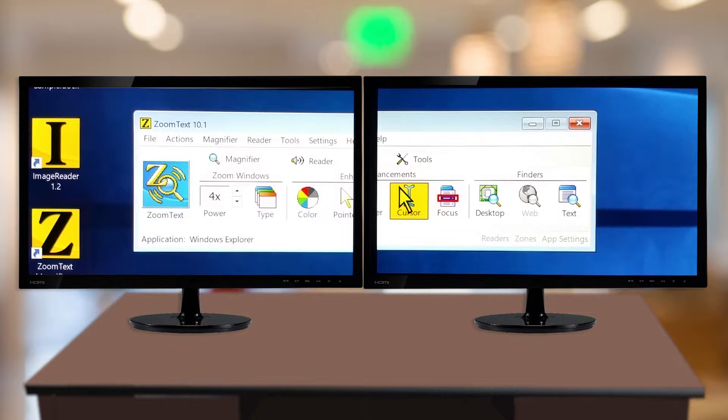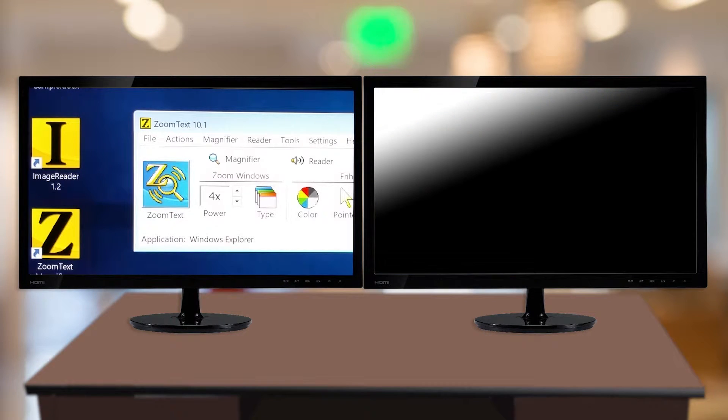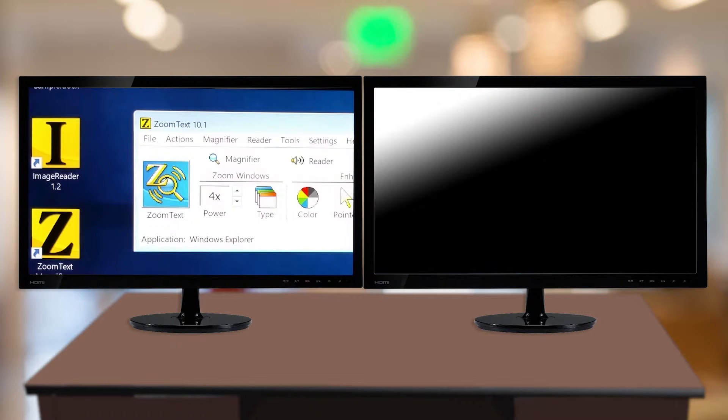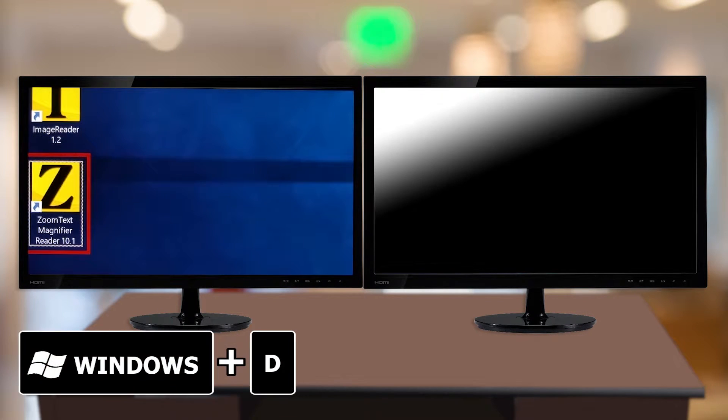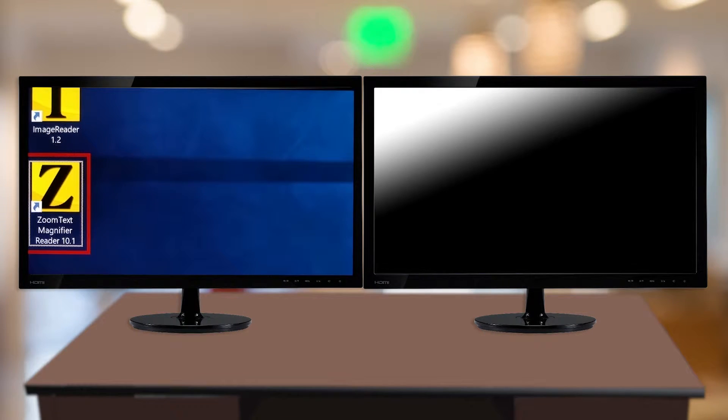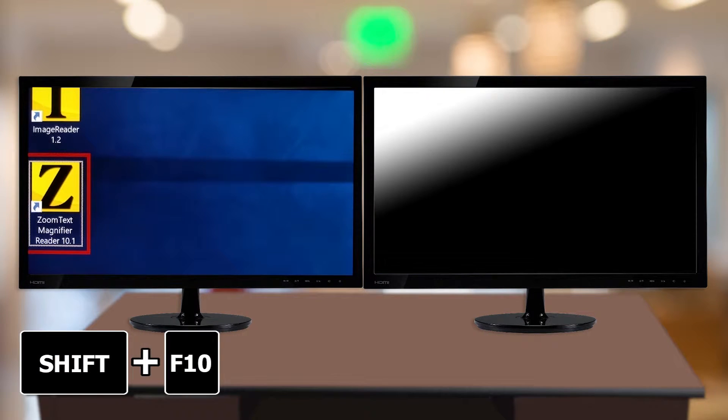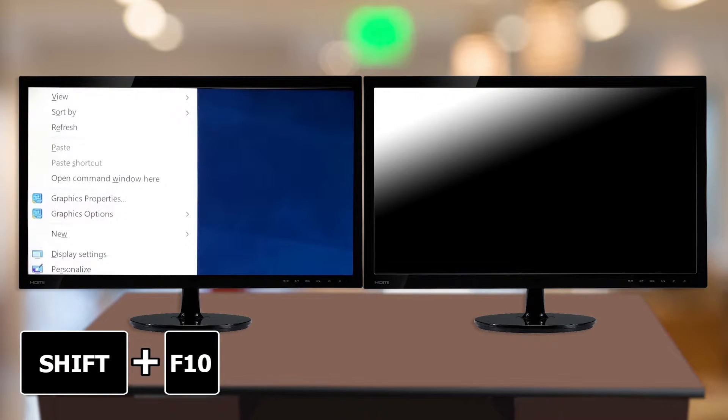Alternatively, use the Windows Display Settings dialog to change your monitor settings. To do this, first press Windows key D to activate the desktop, then either right-click or press Shift-F10 to open the context menu.